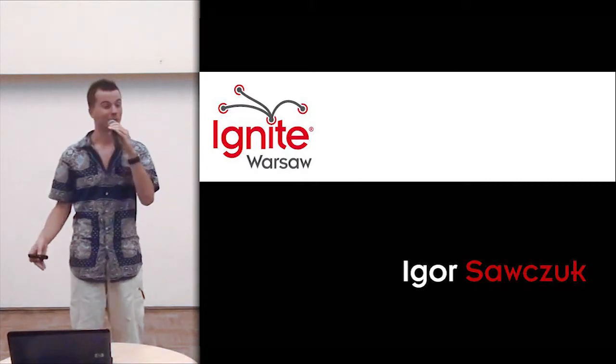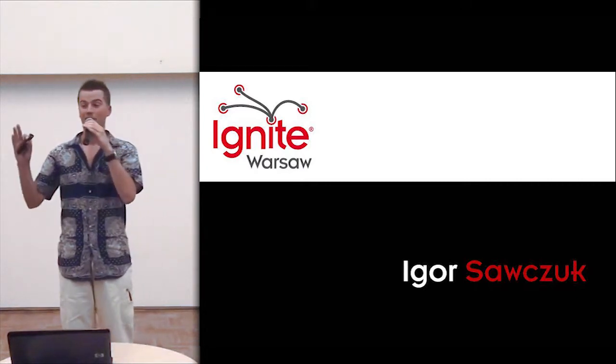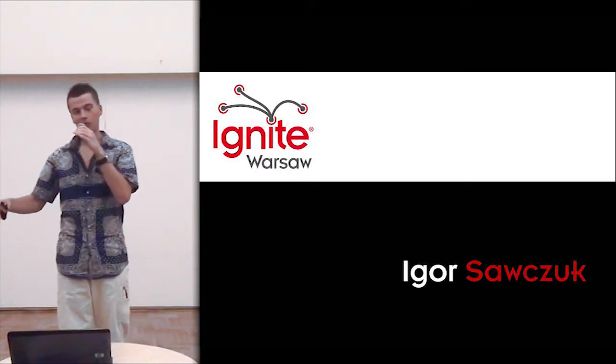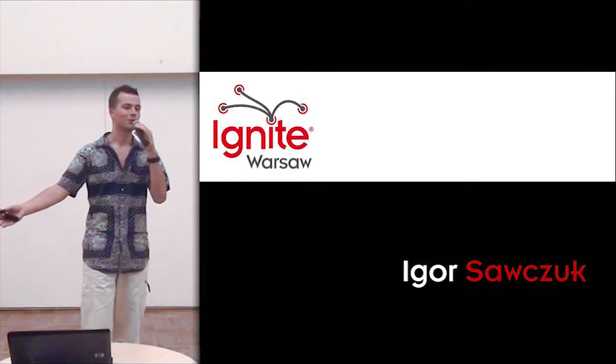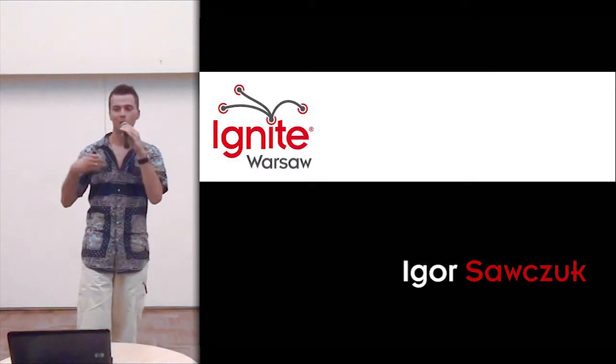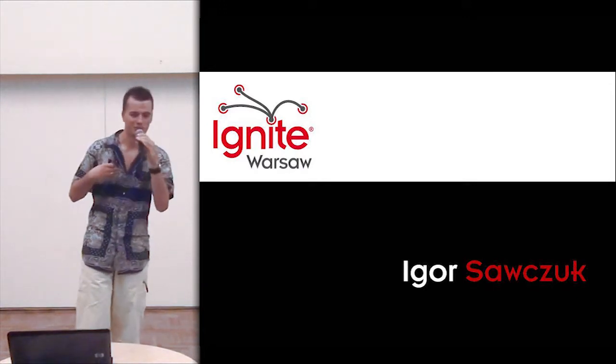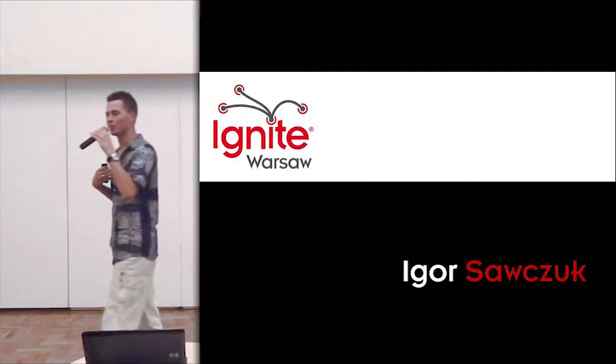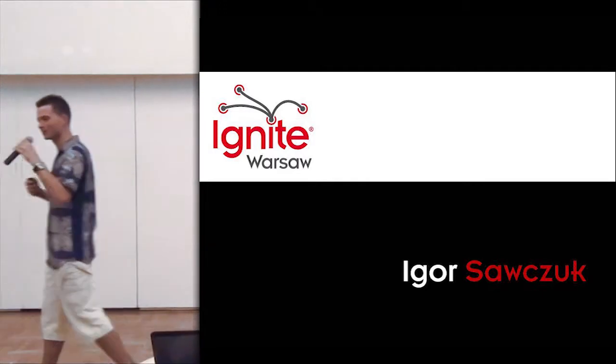So actually quite amazing. He will tell us about what he calls fast food software and what I would call personally do-it-yourself software. Please welcome Igor Sawczuk.